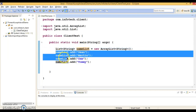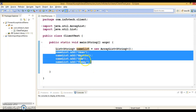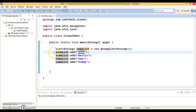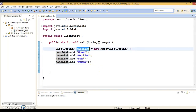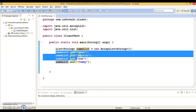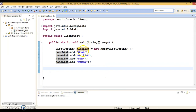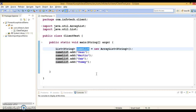Here you can see I have created a list which can contain strings, and I have added four persons in this list. Now I have two choices when I want to traverse each element of this list. Either we can use an iterator, which was available before JDK 1.5, or from JDK 1.5 onwards the for-each loop came into existence.